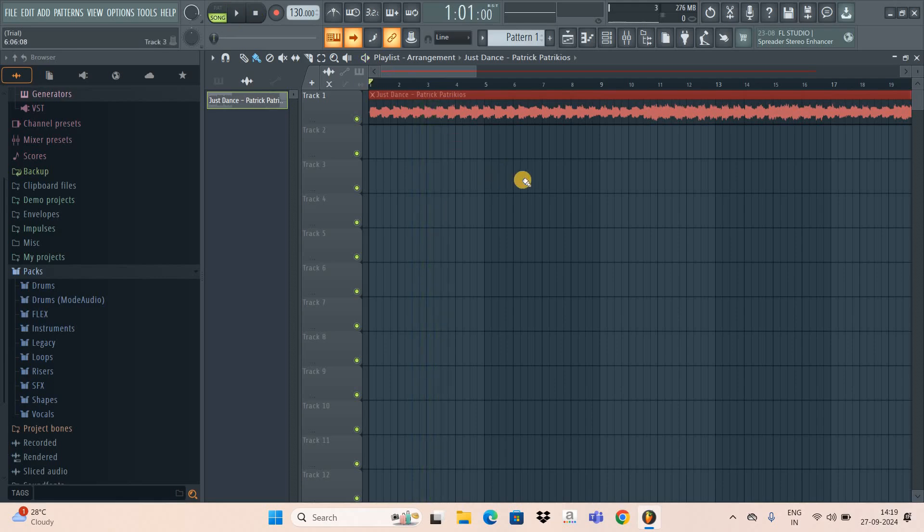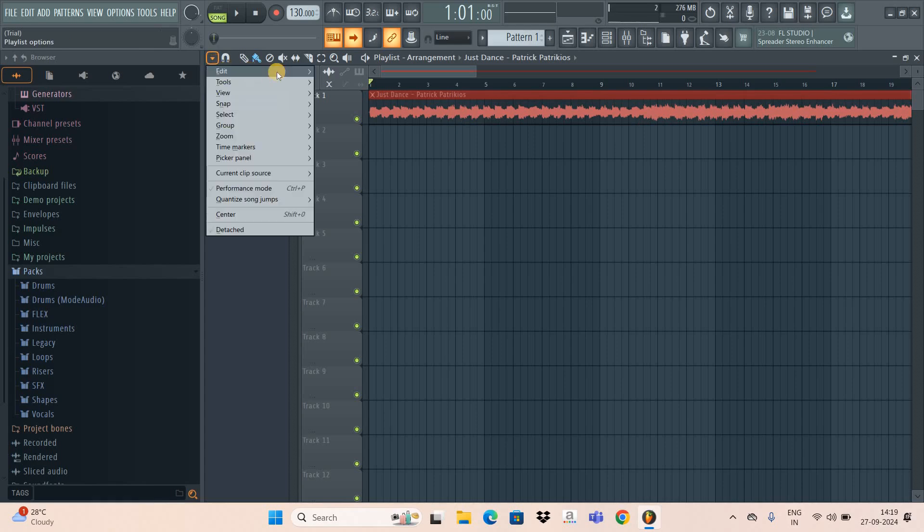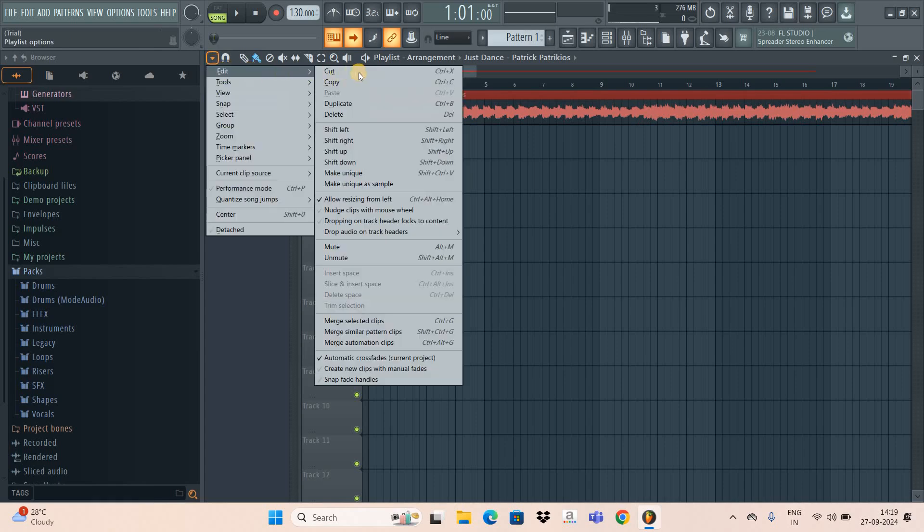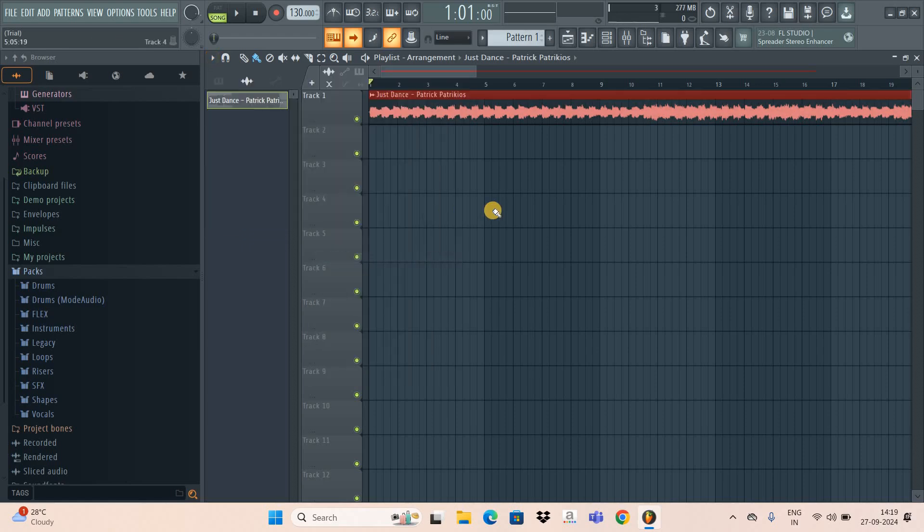Let's now see how you can unmute this audio. To unmute this audio, simply select the audio, next click on this downwards arrow once again, and now go to Edit. Inside Edit, you're going to find this option called Unmute, so simply click on it and your audio will be unmuted.